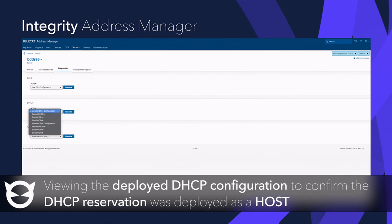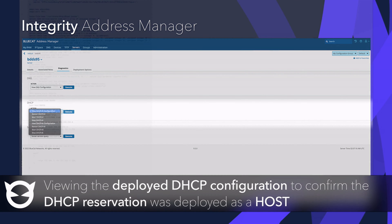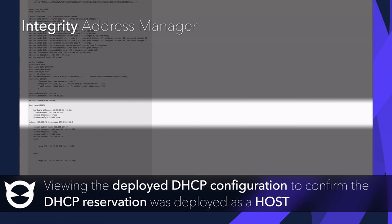We can find this entry under the host section. It's good to note here that while we call this a DHCP reserved address in our product, the DHCP config file lists it as a host.